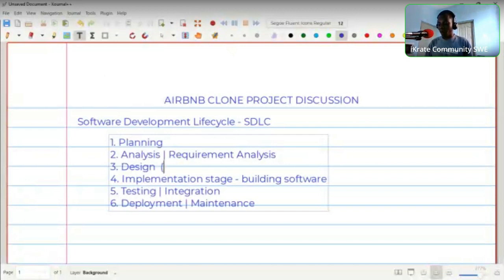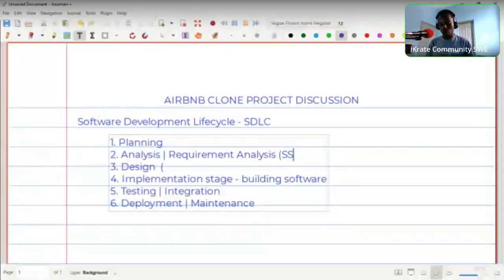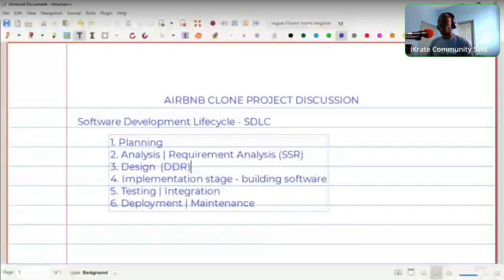When it comes to the design parts of developing software, they may come up with what we call software specification requirements. They may also come up with a design document requirements. But in this particular case, since we are building a clone of an AirBnB project, it's like you are building your own website from scratch.